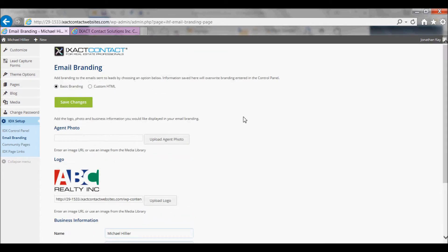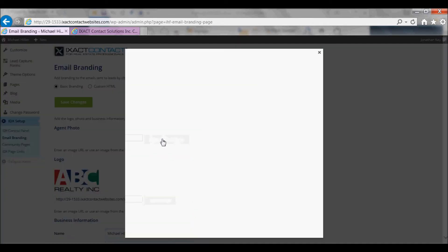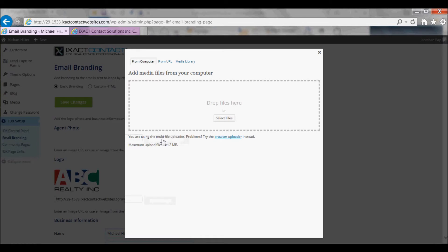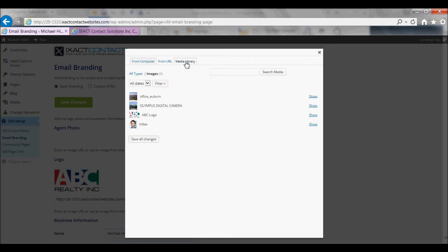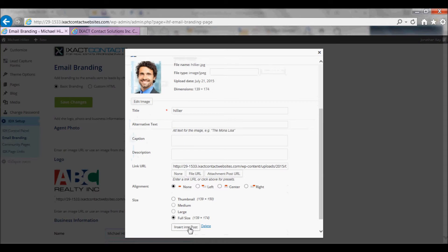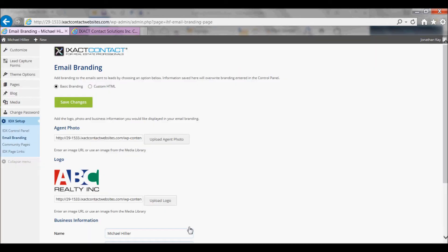To upload your photo, click the Upload Agent Photo button, and you can either select a new file from your computer or an existing file that you already uploaded to your media library. To do this, click the Show link next to the picture and click Insert into Post.